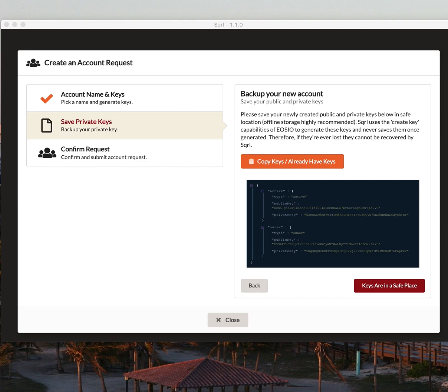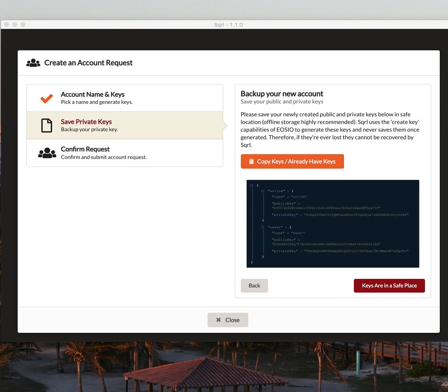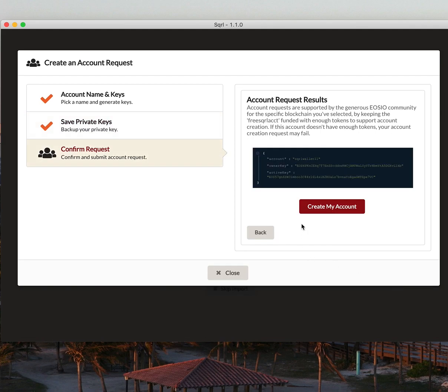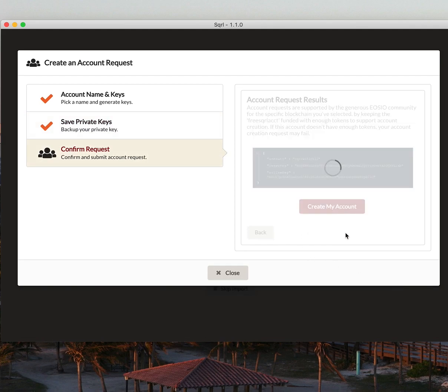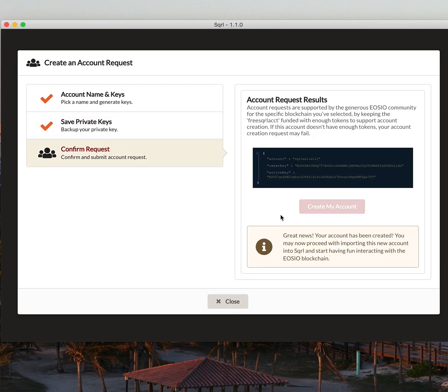Now, this is a step you do not want to skip because if you lose your keys, you lose access to your account. So make sure your keys are in a safe place and saved somewhere secure before you proceed. So I just saved my public and private owner and active keys, and I'm going to save them in a safe place and create my account.